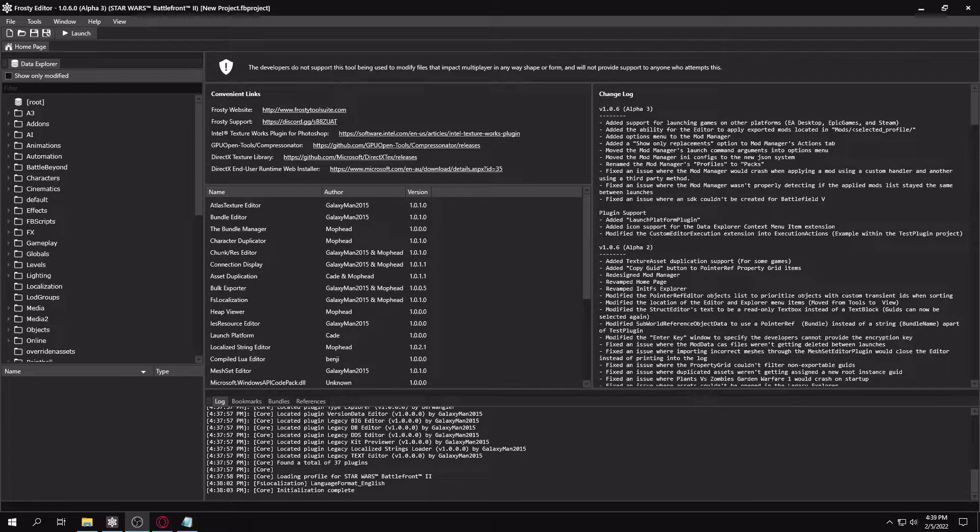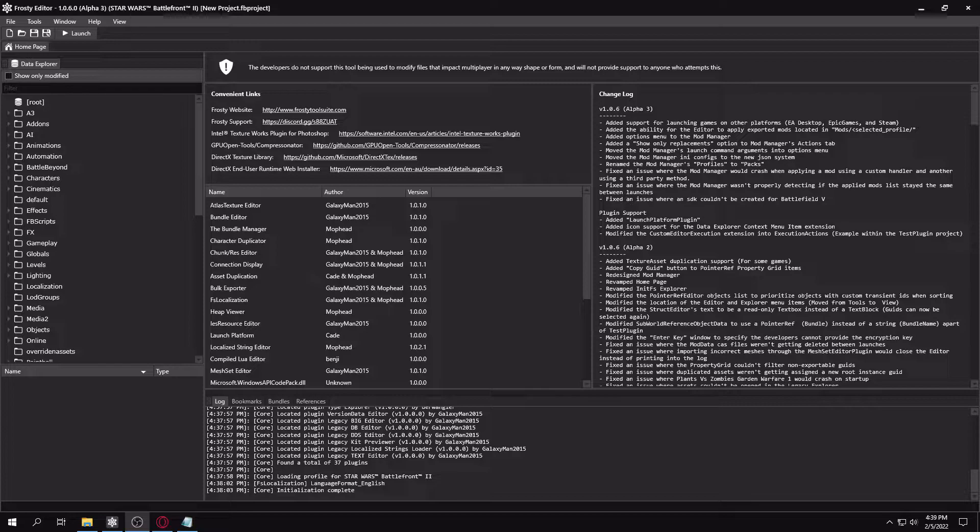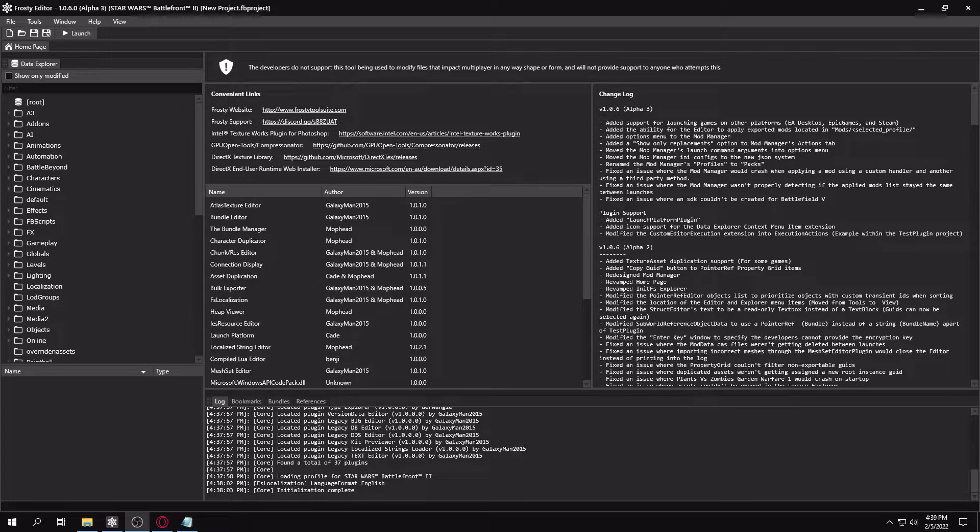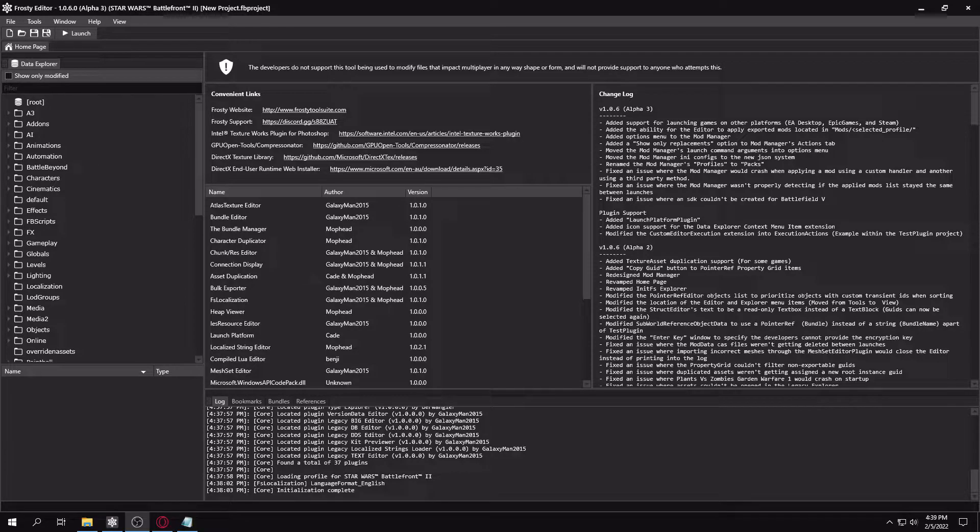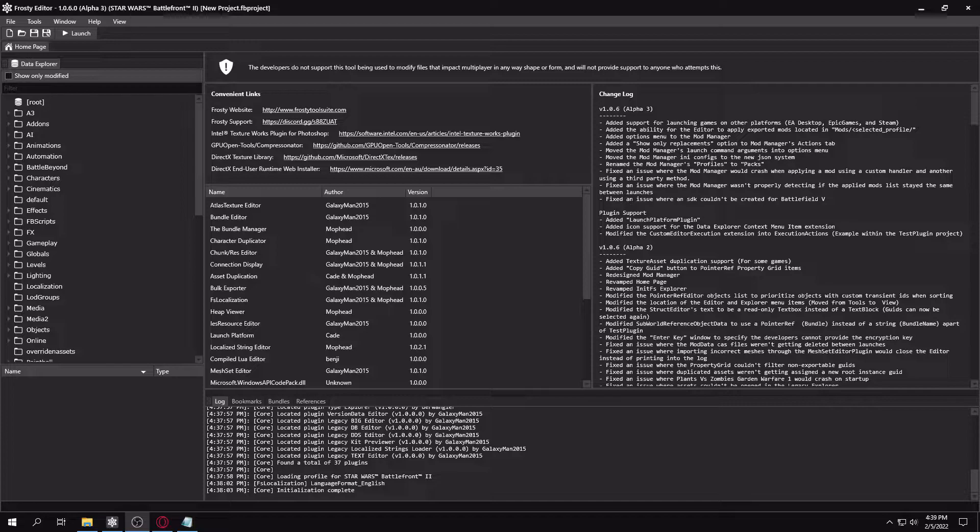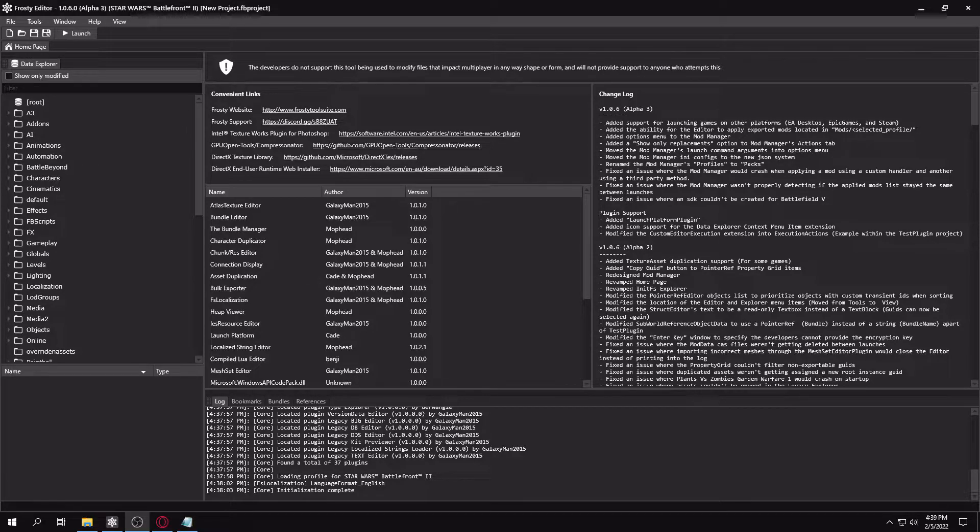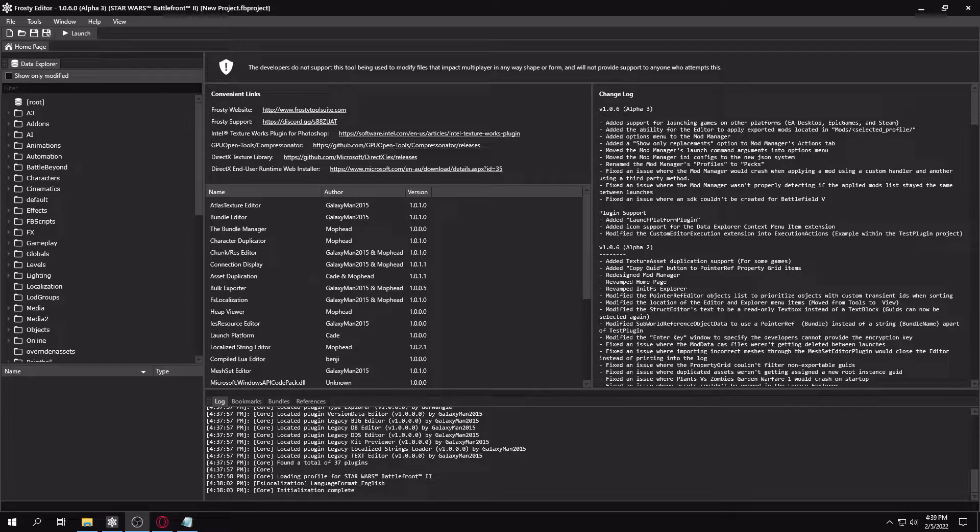Hello there! Today I'm going to be showing you how to link custom reinforcements and heroes for private matches and instant action for Star Wars Battlefront 2. In my last tutorial I covered duplicating the reinforcements and heroes themselves, but this is how to make them actually appear in game.